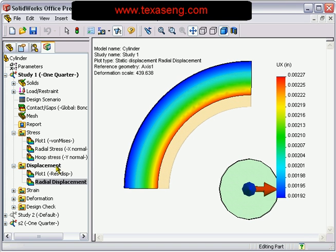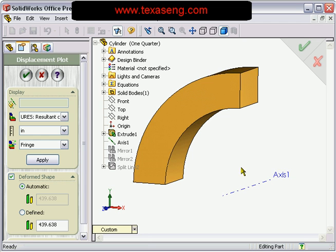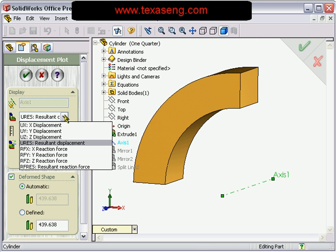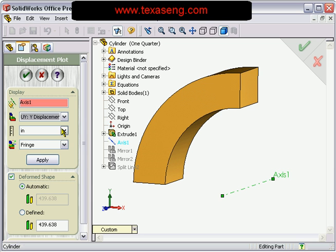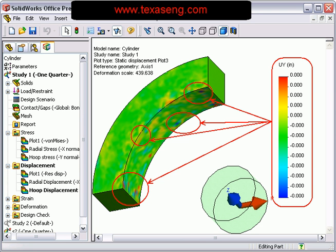If you plot the hoop displacement, represented by UY, we see effectively zero values as expected. The model colored areas are a result of rounding error in the zero values shown on the legend.